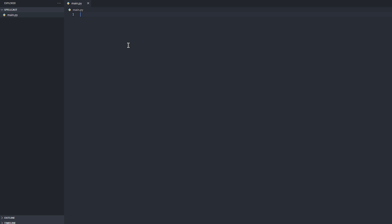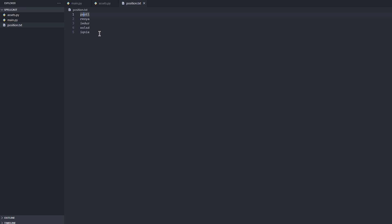So the first thing you want to do is load the board in. We're just going to see if we can find the longest word on this board. I'm going to make a class for each tile on the board.